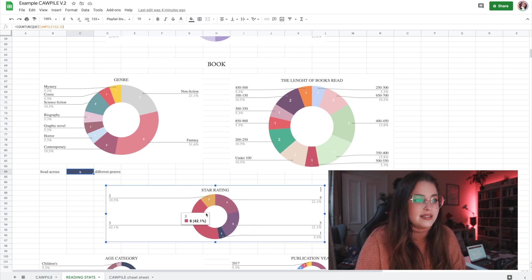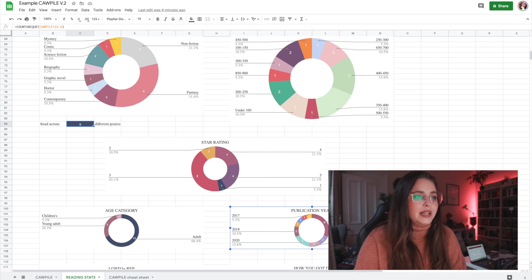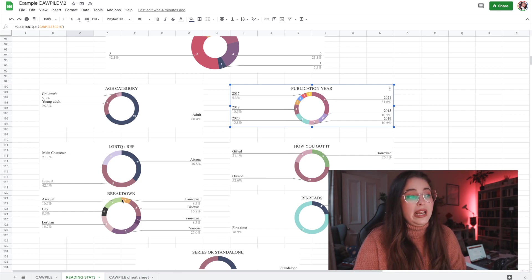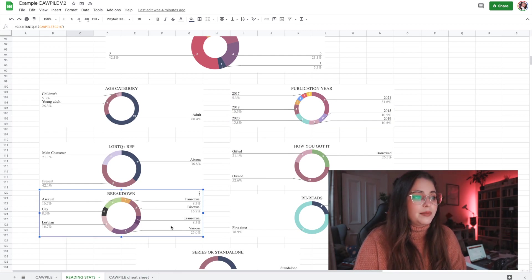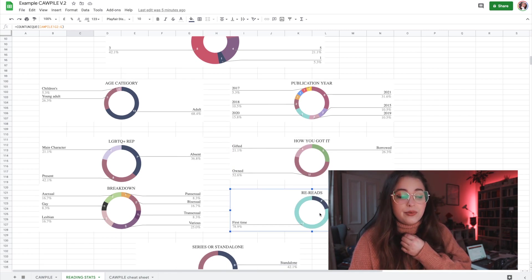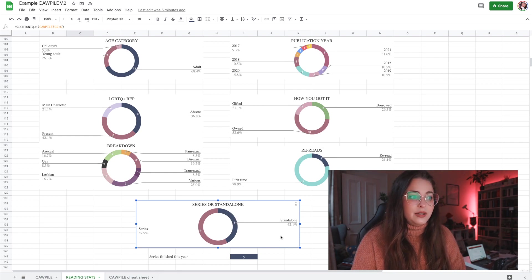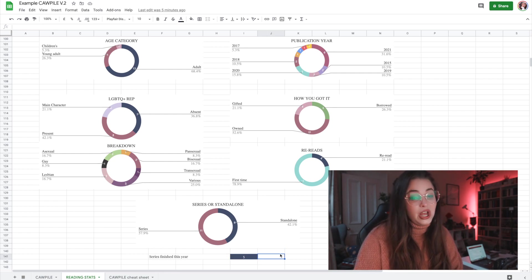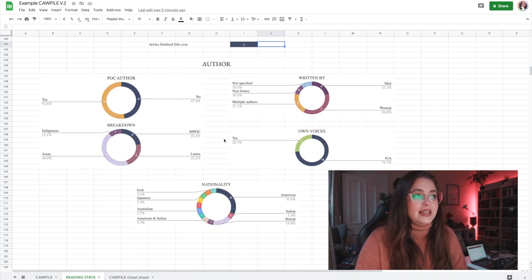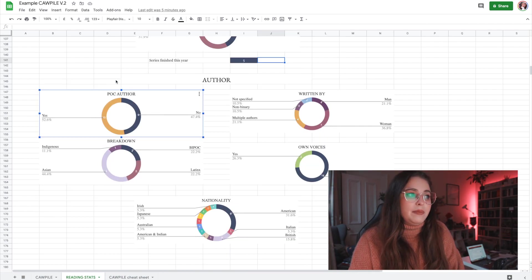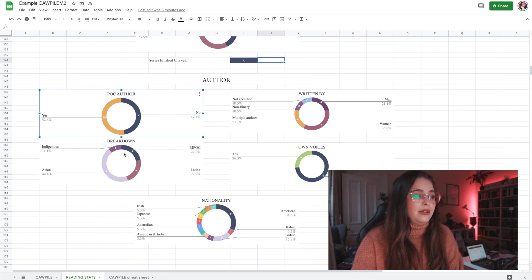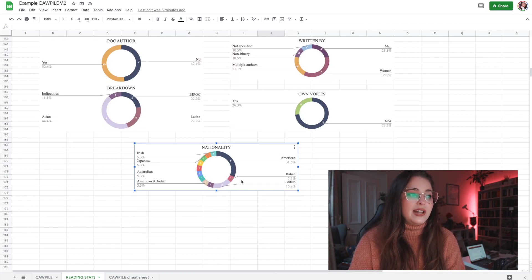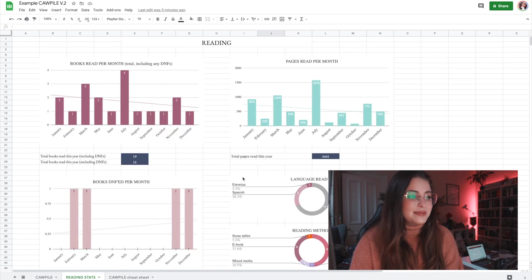Then we have star rating breakdown, age category, publication year, LGBTQ+ rep with a breakdown of what was specified, how you got the book, how many were rereads versus first time reads, series versus standalone, and the series finished icon showing how many series you completed this year. Then there's a section on author info: POC yes or no with breakdown, the written-by category, own voices, and author nationality.